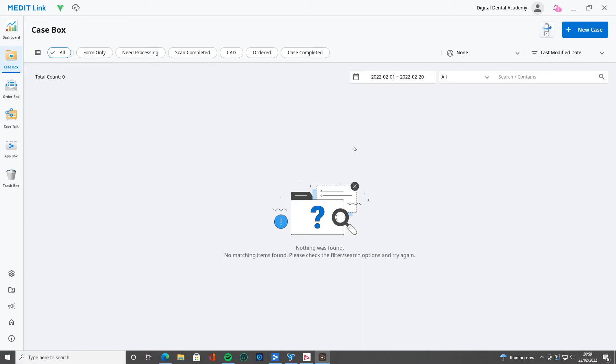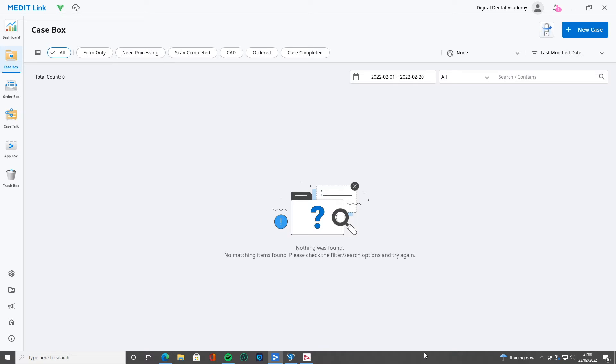And today's tutorial, I'm just going to show you something very simple. This is how to set up your partner links. If you're not creating things in house, if you're sending to a lab, then you need to know how to set it up.